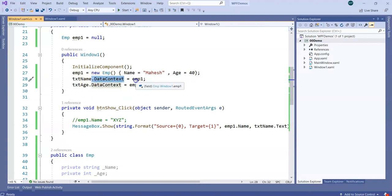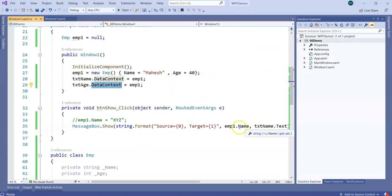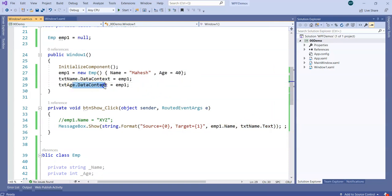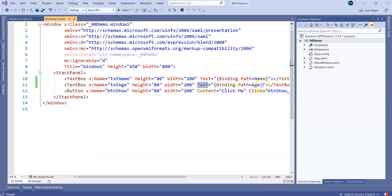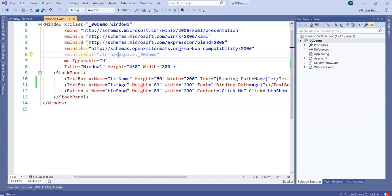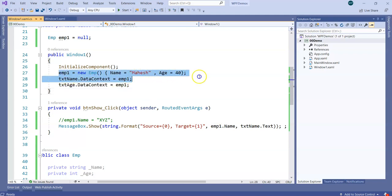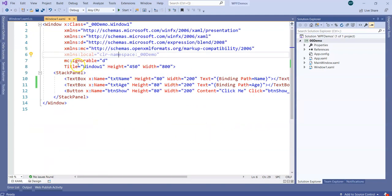Why can't I specify DataContext directly in XAML like I can specify text in code? Unfortunately, emp1 is declared and defined in the code-behind, which is why we set DataContext in the code-behind. Is there a way to define the entire Employee object in XAML itself? Yes, there is a way — we'll see that in a short while. Let me run the application first.